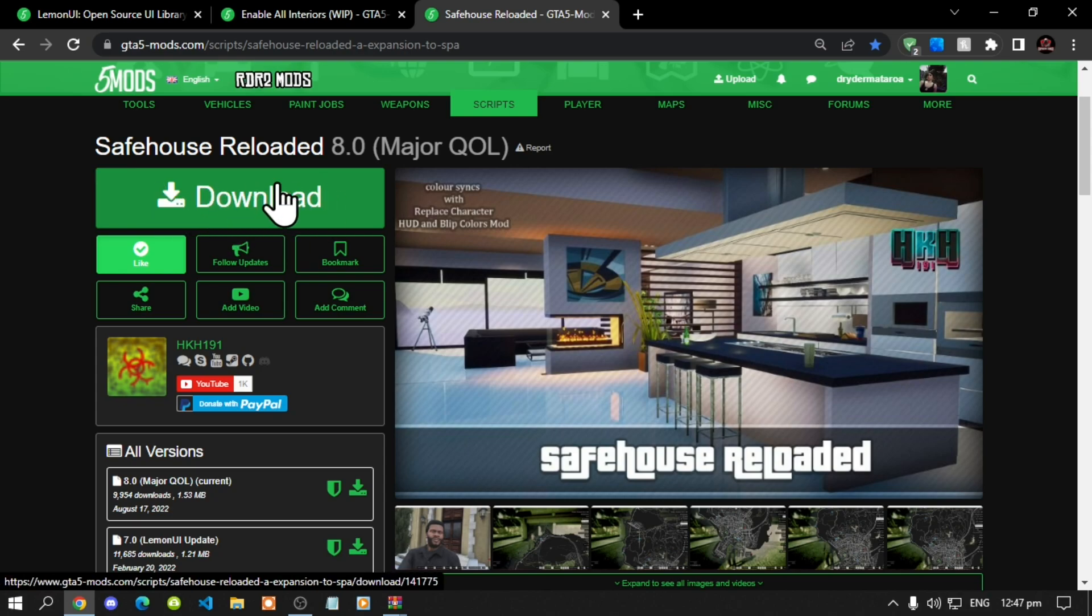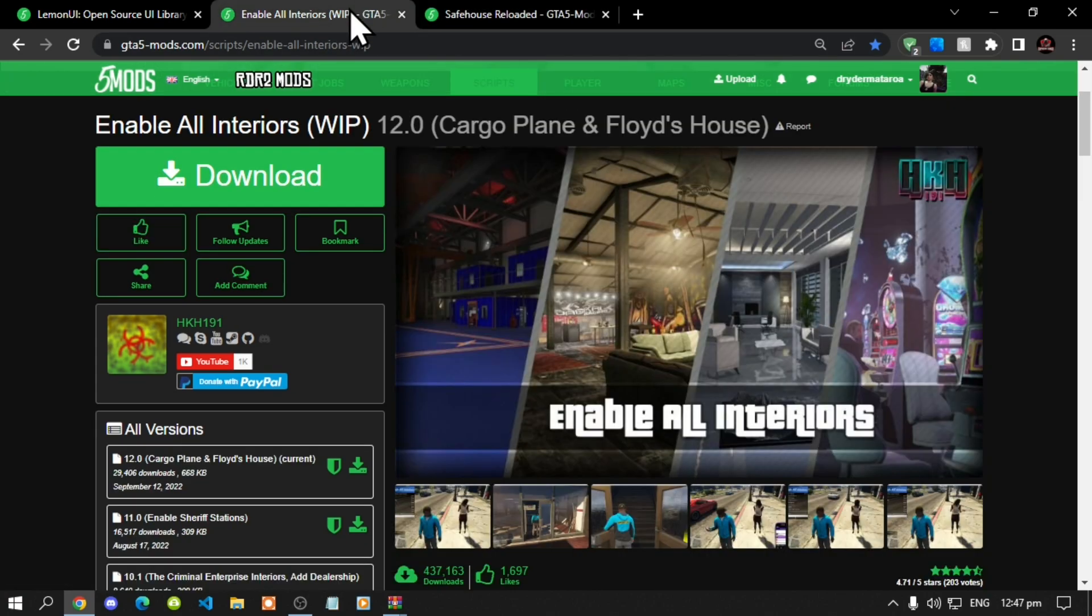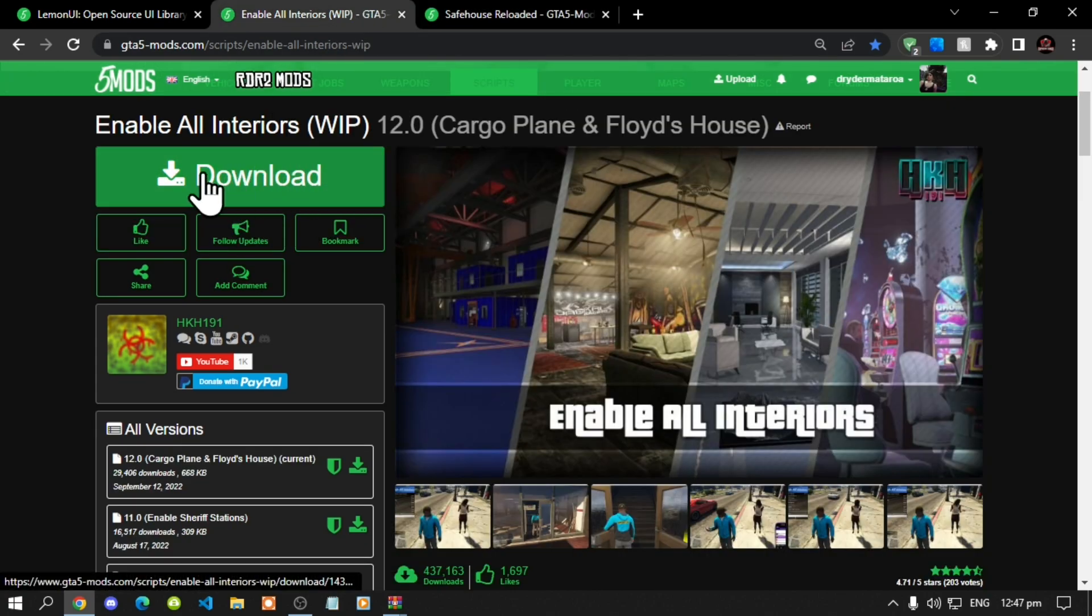This mod does require enable all interiors so I will leave this mod inside my description below as well.